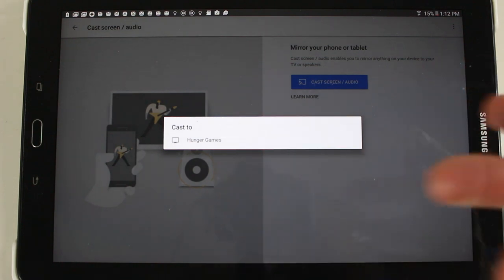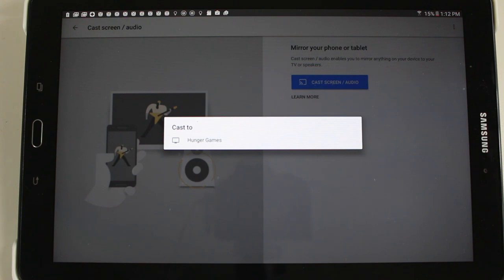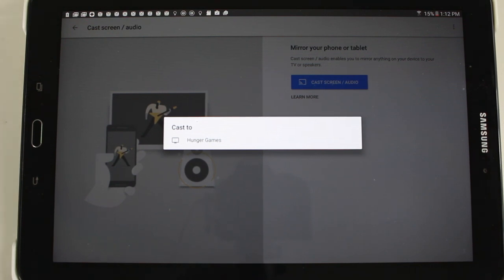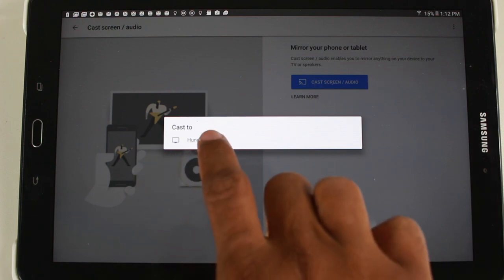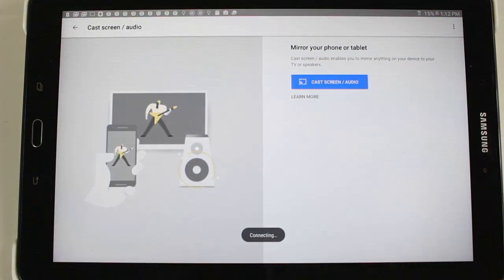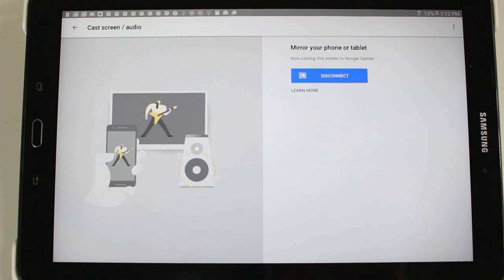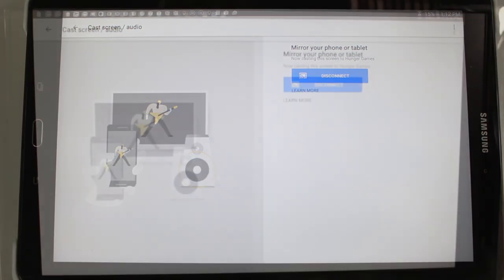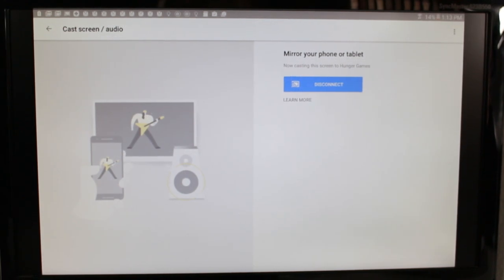And then the name of my Chromecast is hunger games, but you can rename it whatever you want it to be. But yours might just say Chromecast on it unless you haven't changed the name. So we're going to go ahead and tap on here. And now our screen is mirrored to the TV and take a look at this. There's our screen on the TV.